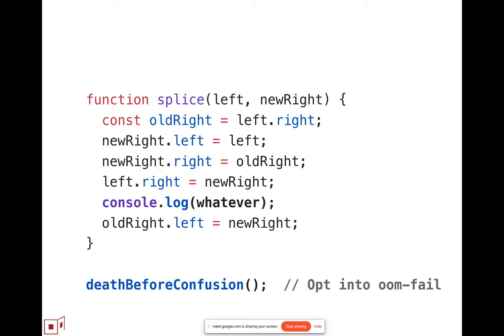And once you opt-in, then whatever the unit of preemptive termination, the unit of computation, all of which must be suspected to be corrupt at that point, that all of that gets abandoned on out of memory if anything within that unit had opted into this condition.